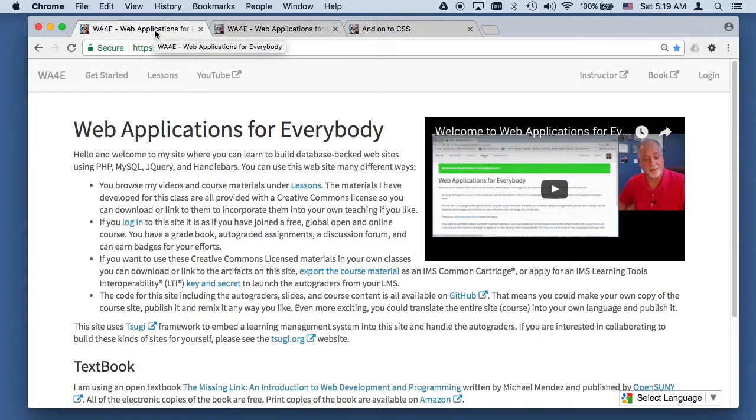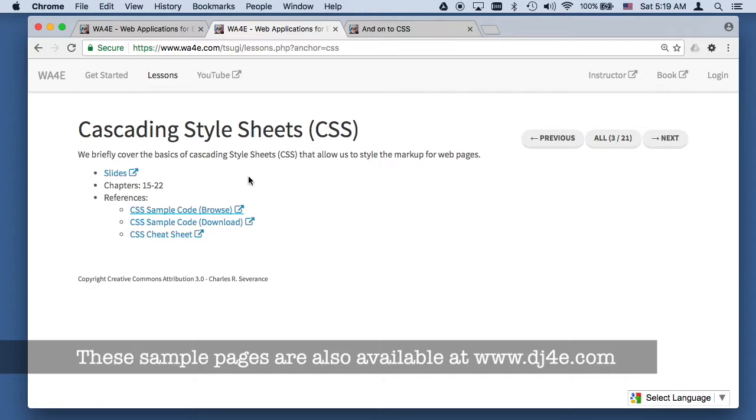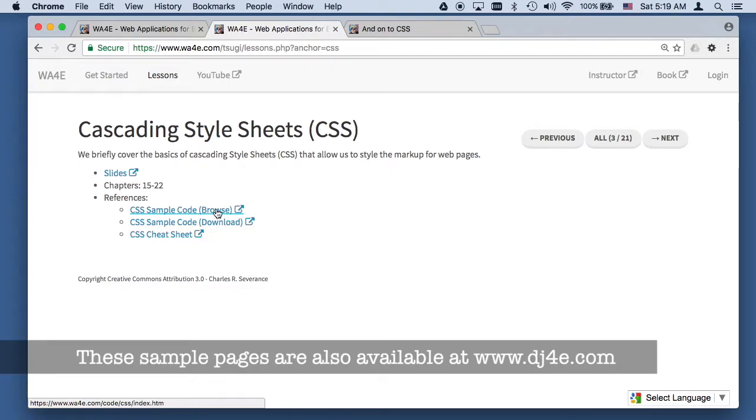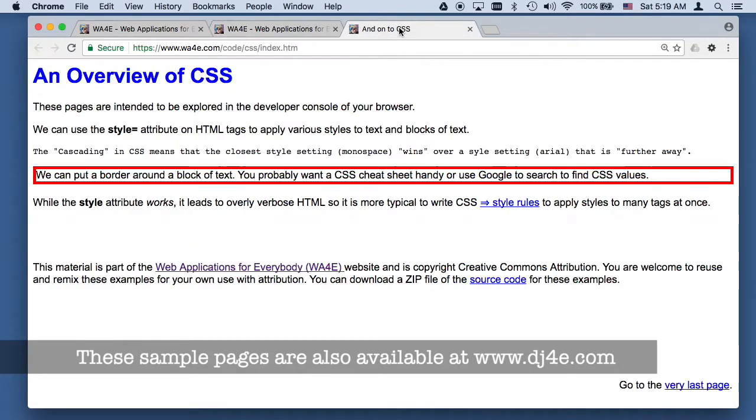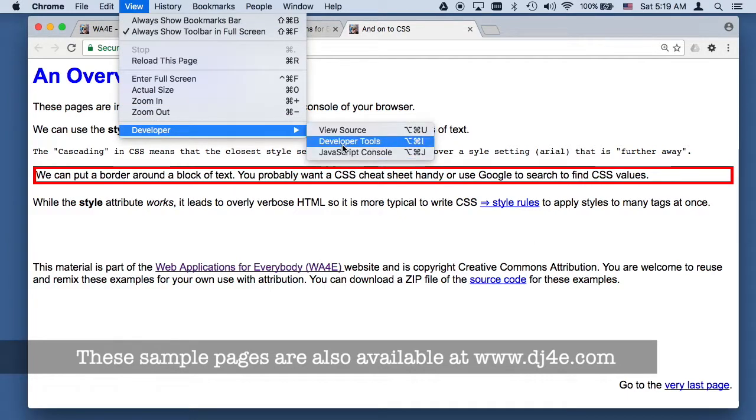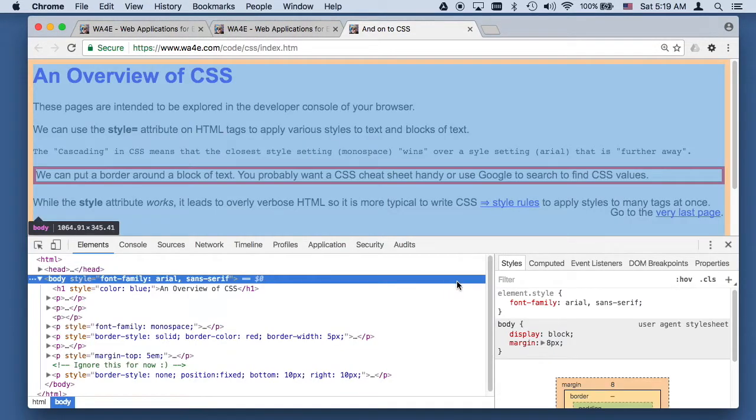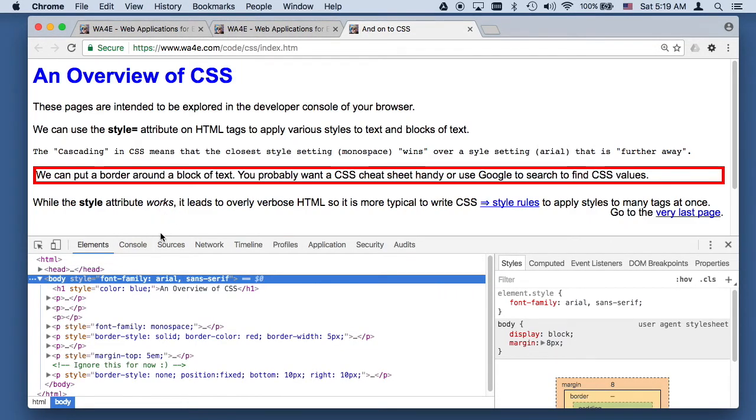Hello and welcome to Web Applications for Everybody. We are taking a look today at Cascading Style Sheets. You can download the source code and unzip it on your computer if you like, or you can browse this code and just play with it in the browser because it's all static content. We're going to want to take a look at this in the developer console. It just makes a lot more sense to get into this.